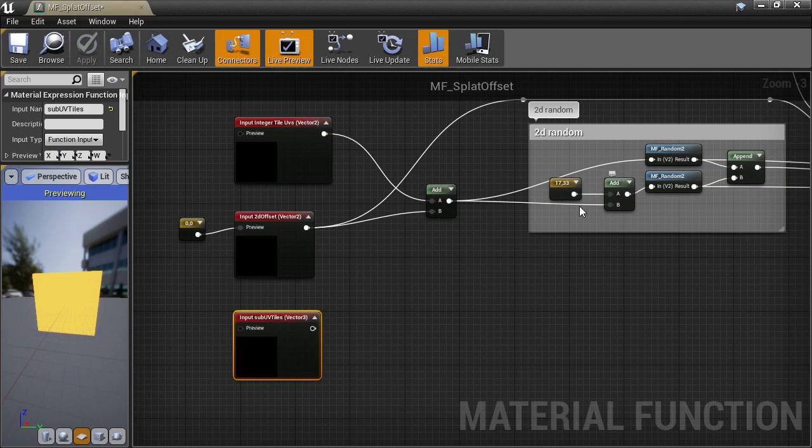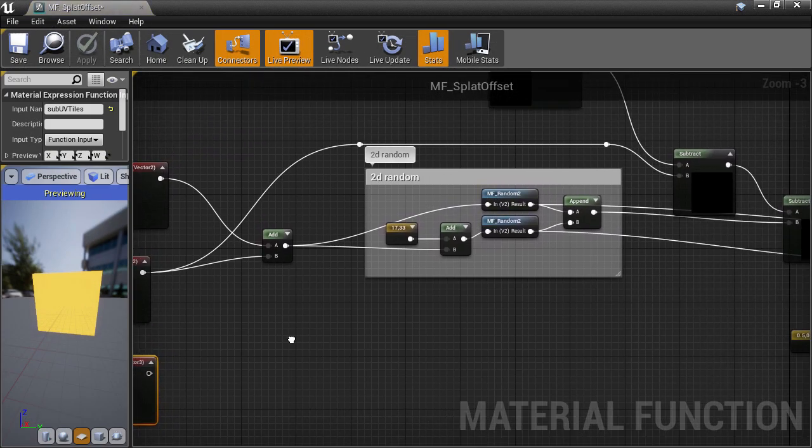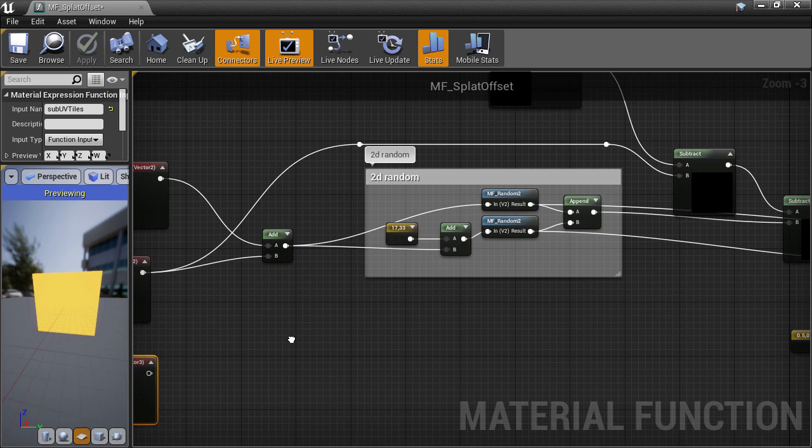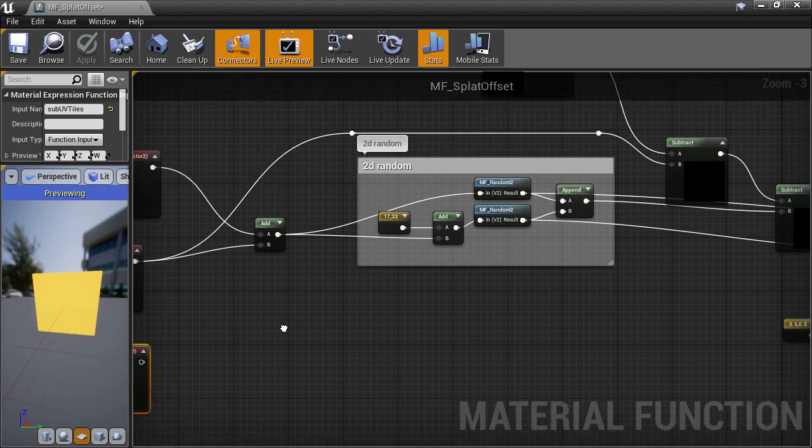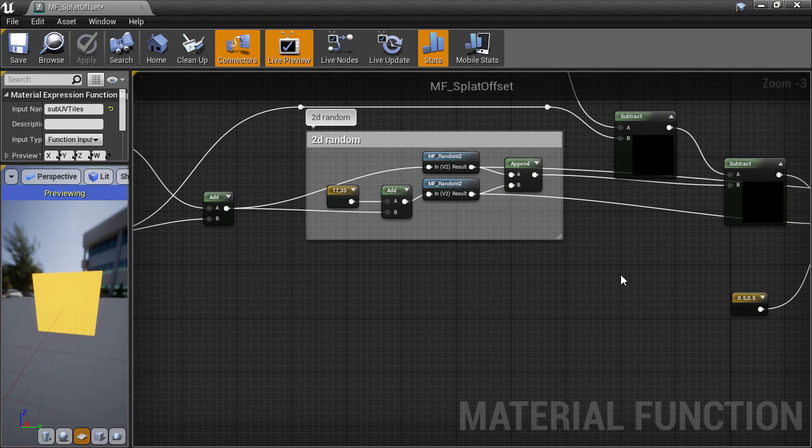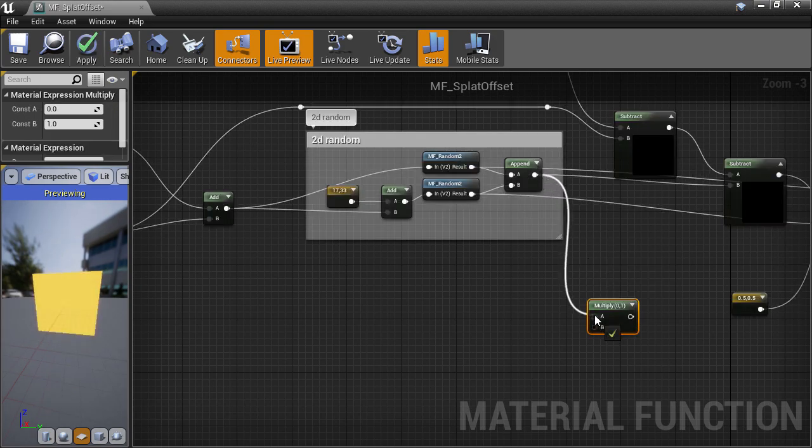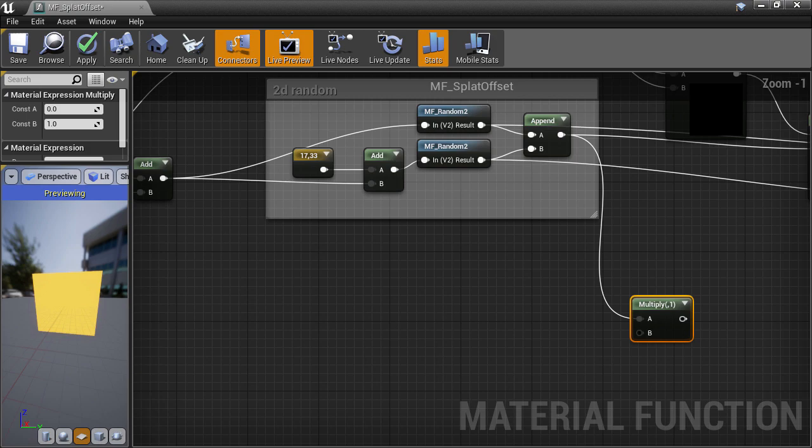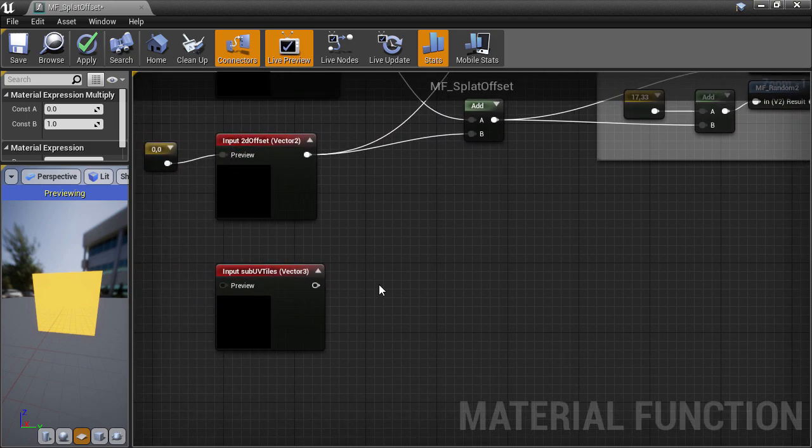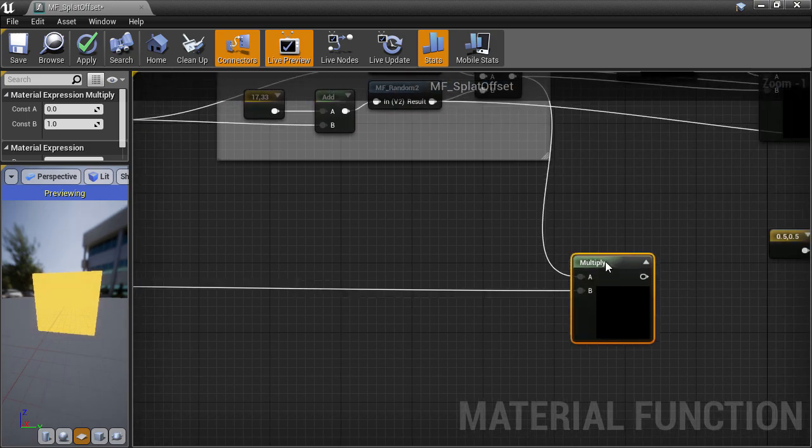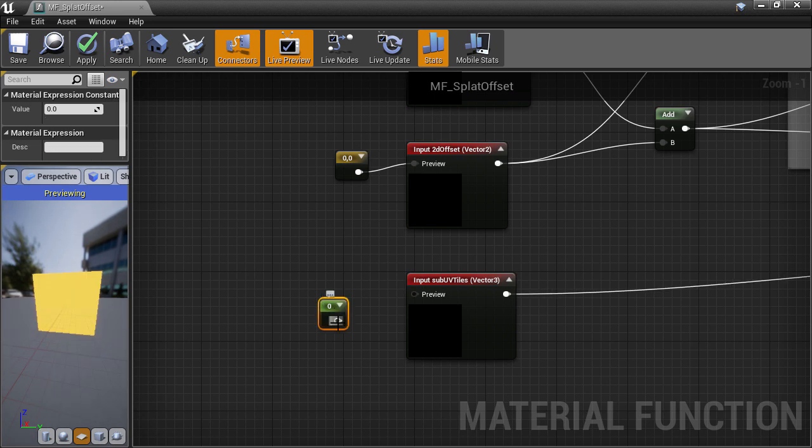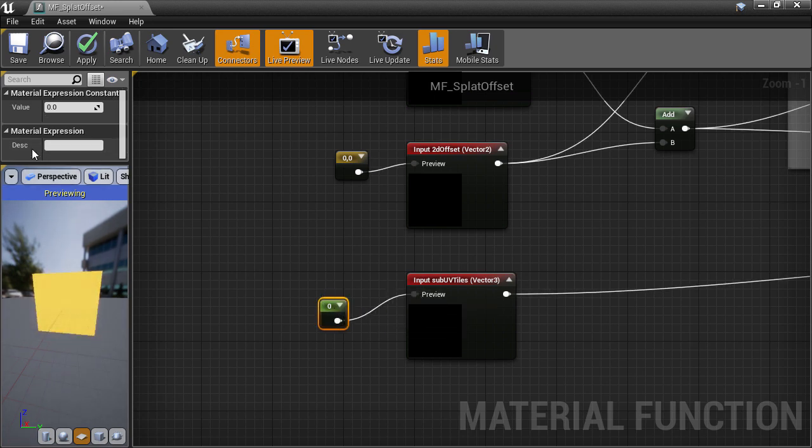Going back into the splat offset, we want to multiply the random 2D offset by the sub-UV tiling amount. That means we need a multiply node. We take the output of the append, which is the random 2D offset, and use that as the first input, and the sub-UV tiling value as the second. I'll create a default tiling value for the input, which I'll set to 4.